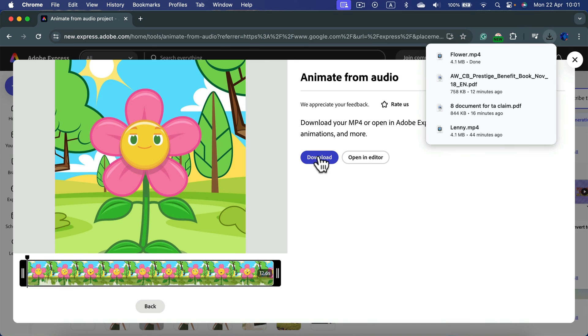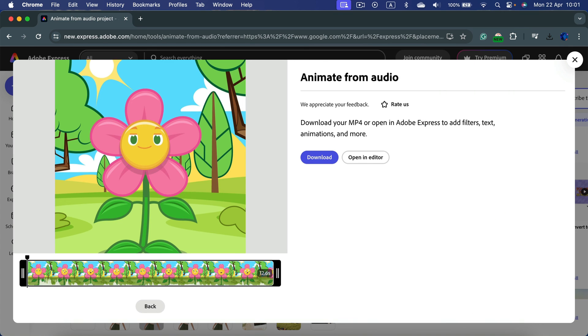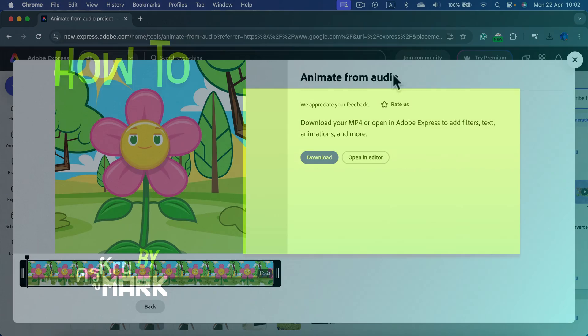And it will end up in your downloads folder together with everything else that you download from the internet. All right, I hope this short tutorial was helpful.